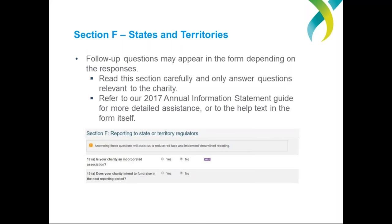The second question in this section is related to fundraising. Charities will be asked if they intend to fundraise during the 2018 reporting period. If you answer yes, you'll be asked which states or territories you'll be fundraising in. If you hold a fundraising licence, enter it next to the relevant states or territories. Again, save your progress and continue.